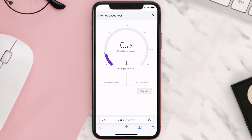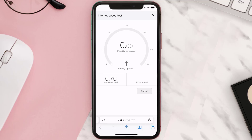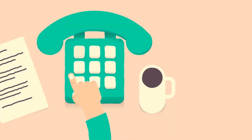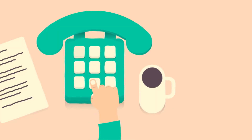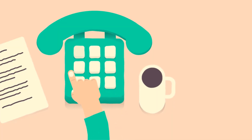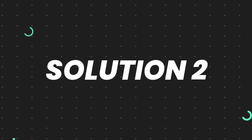If your speed is anywhere near or above this number, that's fast enough. If your internet speed appears to be unreasonably low, you may need to contact your internet service provider for help. This should fix the issue, but if it doesn't, move on to the next step.